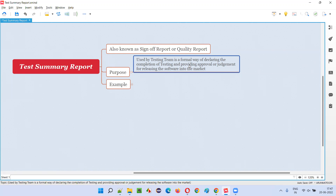The second thing is, if the quality of the current version of the software is very good, and the testing team also believes that the current version of the software is very stable and can be released into the market, then the testing team can provide approval in the form of this report.